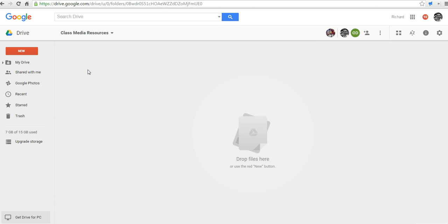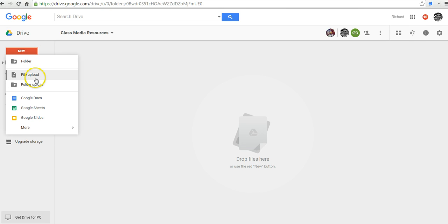I can go ahead now and upload any file I want into this folder and it will appear for everybody who has access to the folder. Anyone who has that link will be able to access the files inside here. Let's go ahead and now upload a file to that folder.